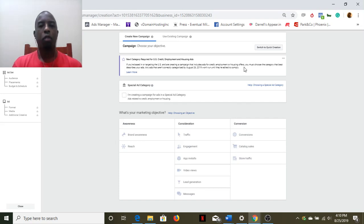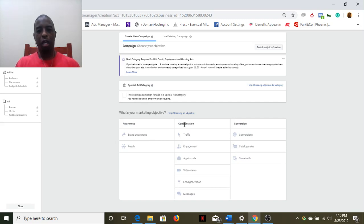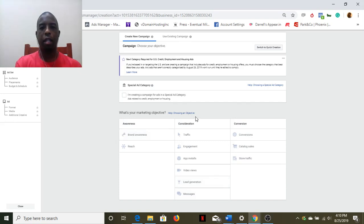But just to get the basic gist of things here, let's go ahead and take a look at Ads Manager.